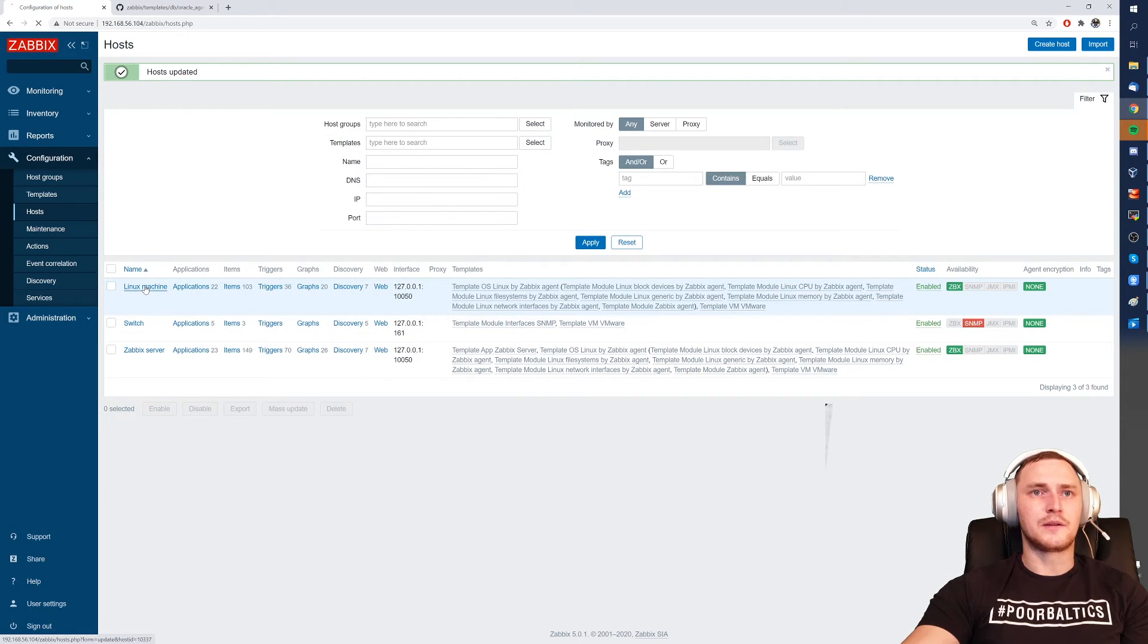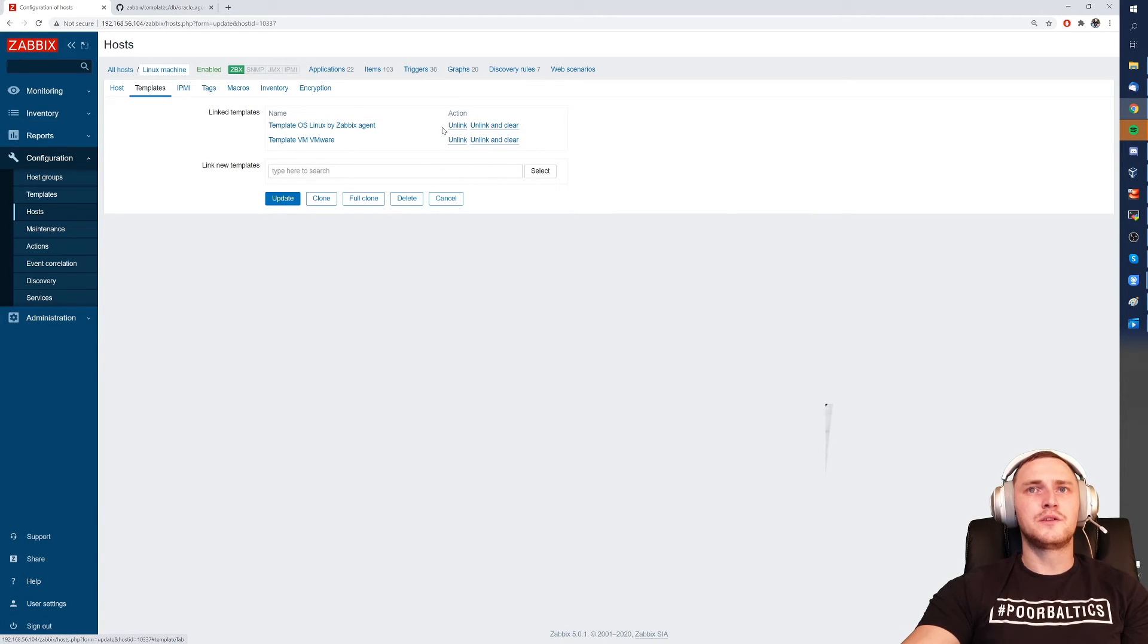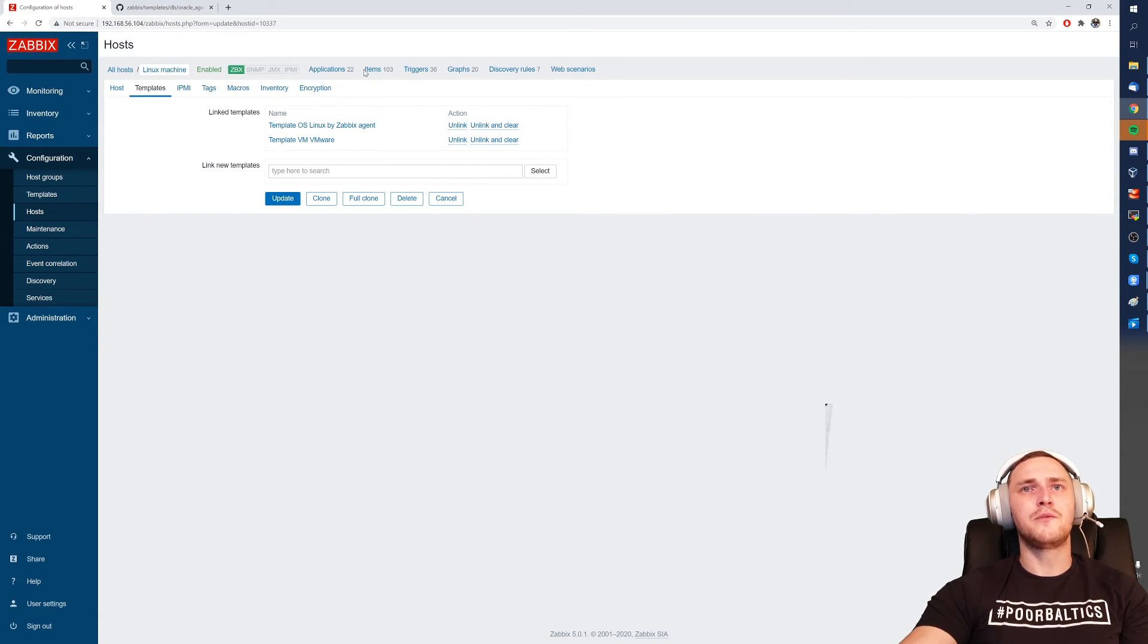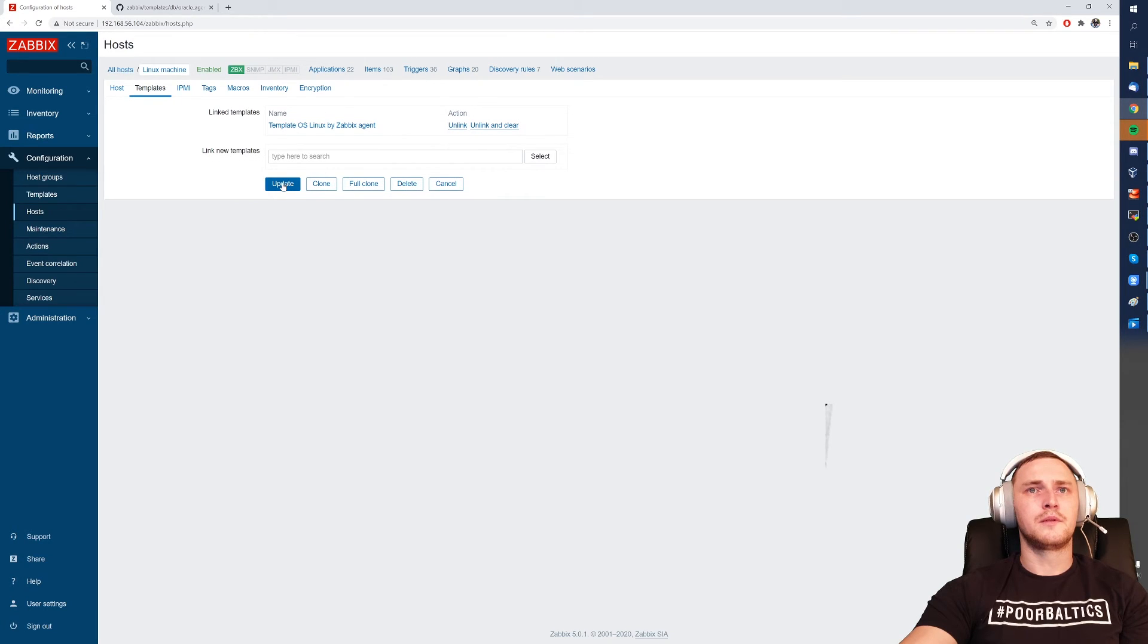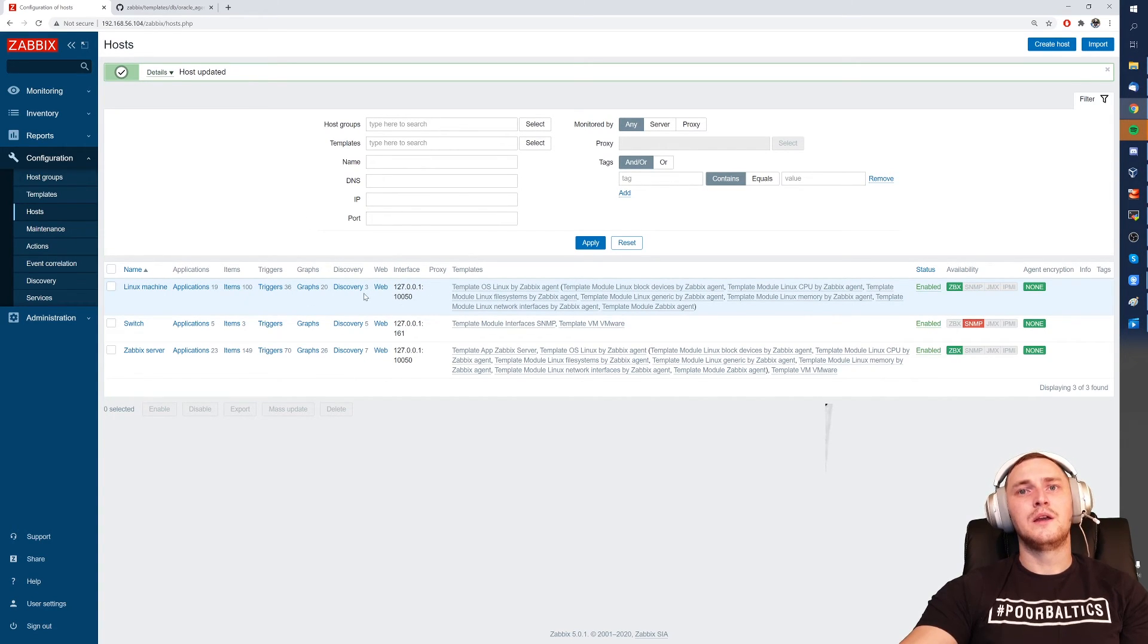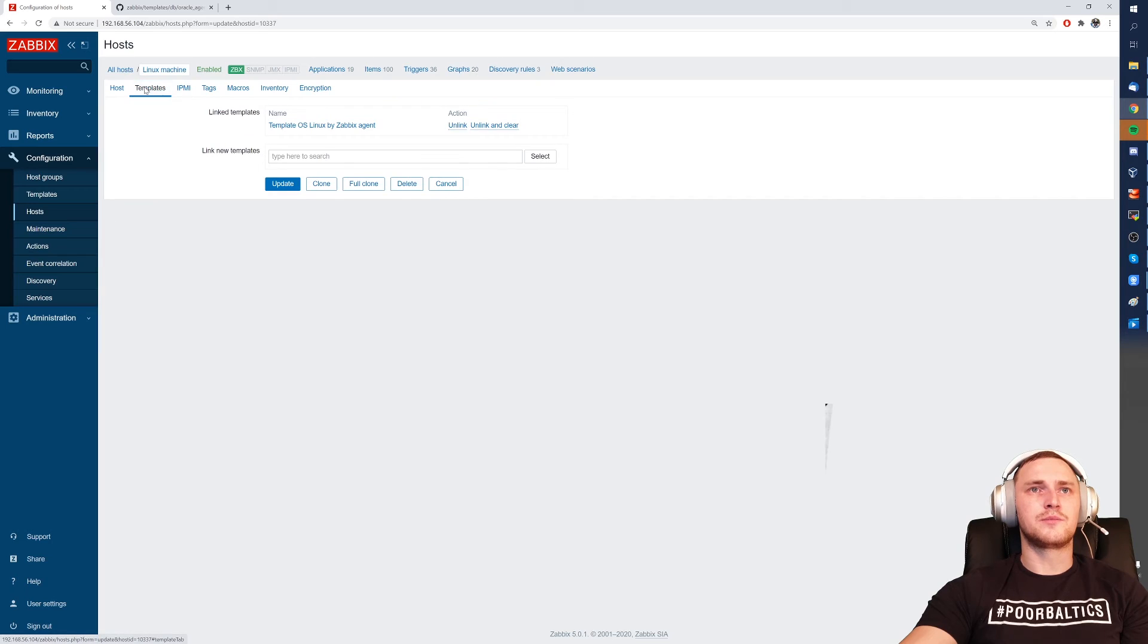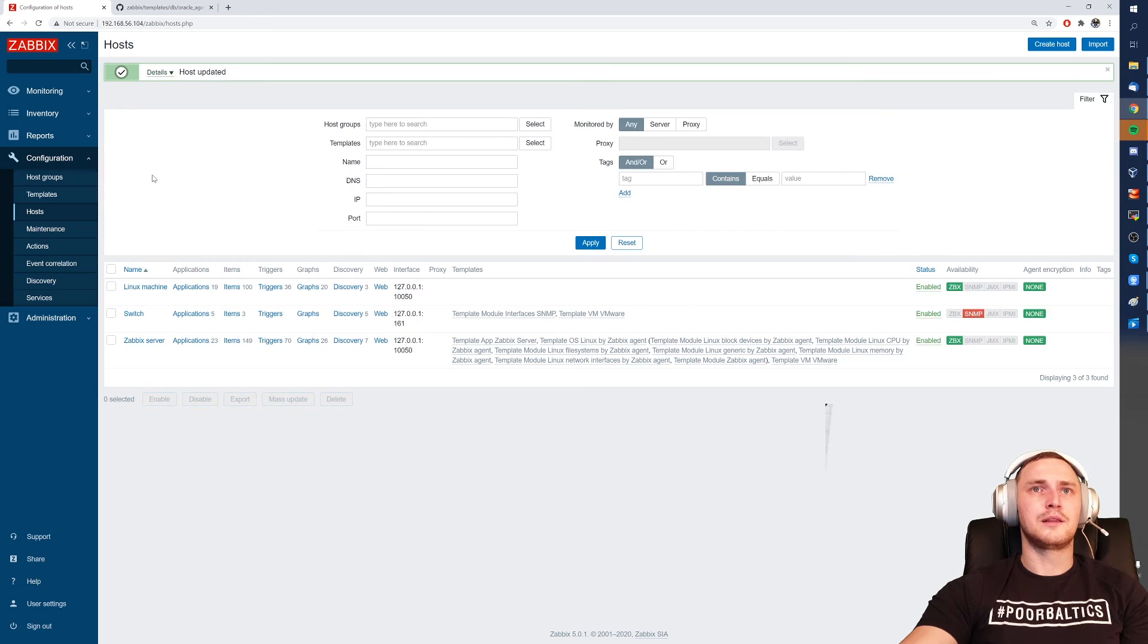And the last thing, when you open your host to which you have assigned the templates there are two options: unlink and unlink and clear. So what this does, like you see we have 103 items and I will click on the VMware one unlink and clear and update. 103 to 136. So template is gone and also a couple of items from that template are gone. And if right now on this Linux machine I will click unlink, not unlink and clear, then click update. See, the template is gone.